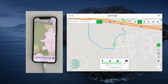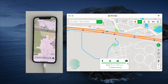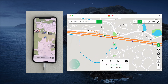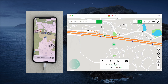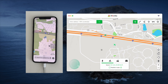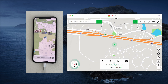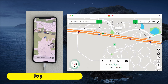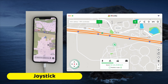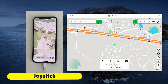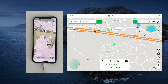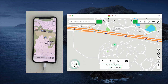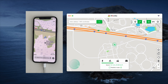If you want to take control of your location movement, the joystick mode is for you. This feature allows you to change your direction in real time from your computer. You'll see a virtual joystick on the bottom left side of the screen. You can also connect multiple devices to spoof locations at the same time.